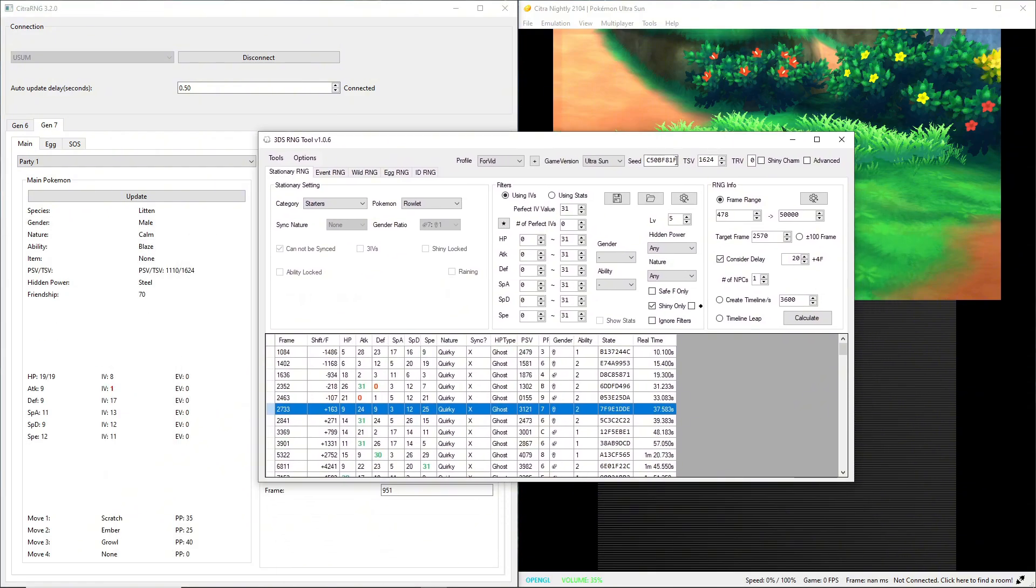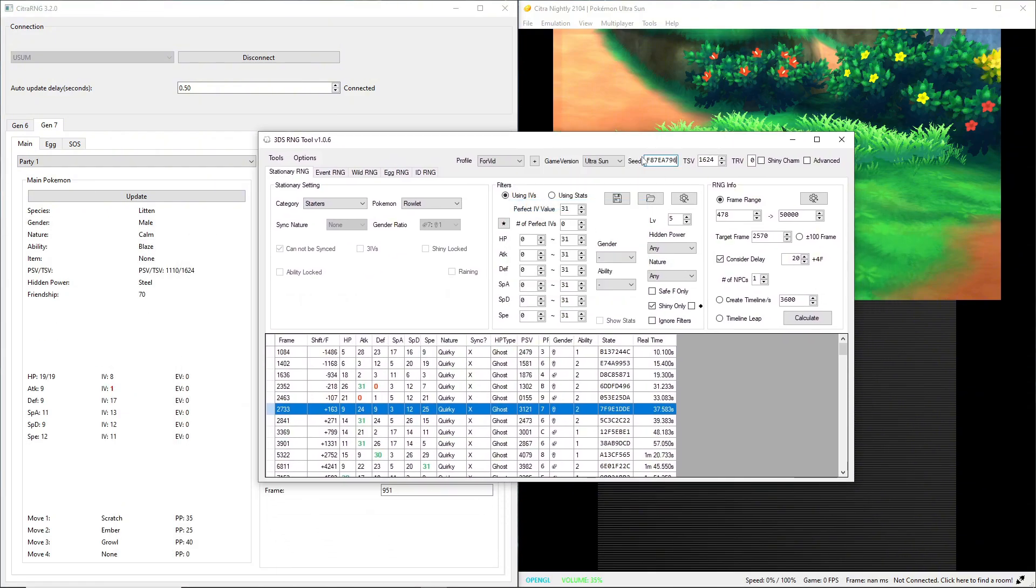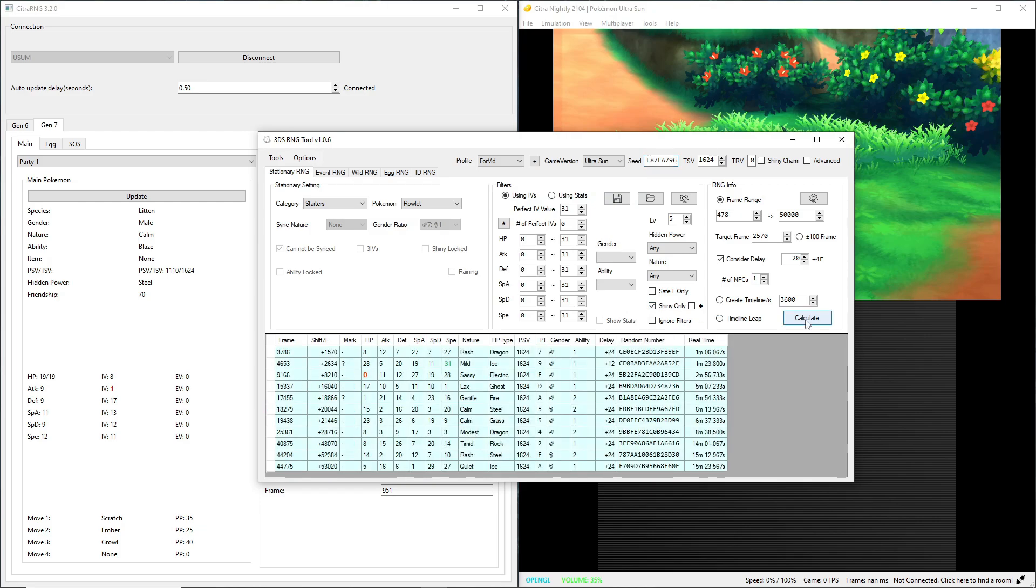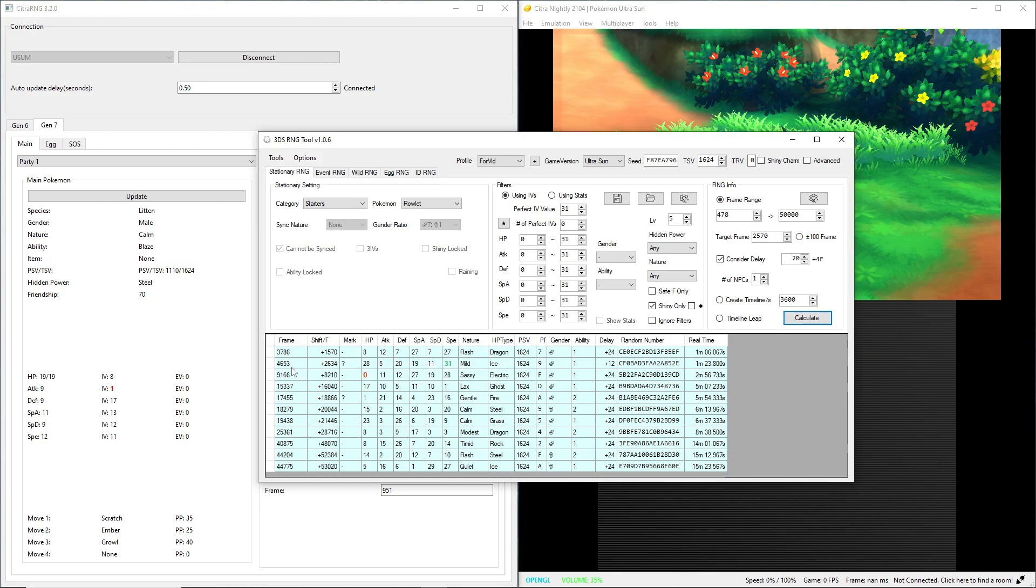I'm going to go here, I'm gonna put in my initial seed, shiny only, calculate. Okay, these might be feasible, not the best HP stat but it's just for the video so it doesn't matter. So I'm gonna go for 9166, or if I could mash through the dialogue fast enough I'll go for 4653.